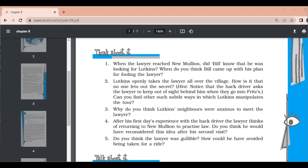What more does Bill say about Lutkins and his family? Bill admired Lutkins' talent for dishonesty. He said Lutkins is very mischievous and always up to something. He exaggerated details about Lutkins and his mother as well, and Bill suggested that Oliver Lutkins must be hiding behind his mother.